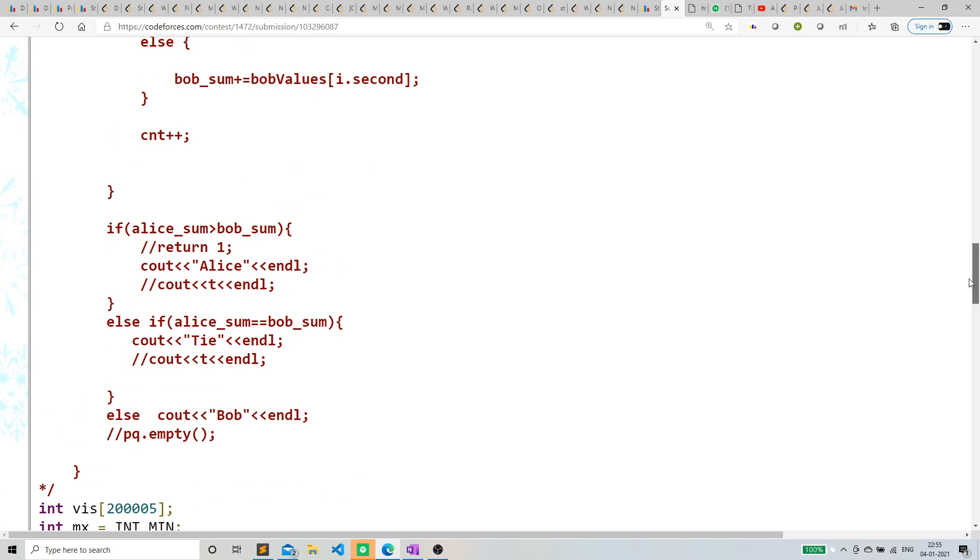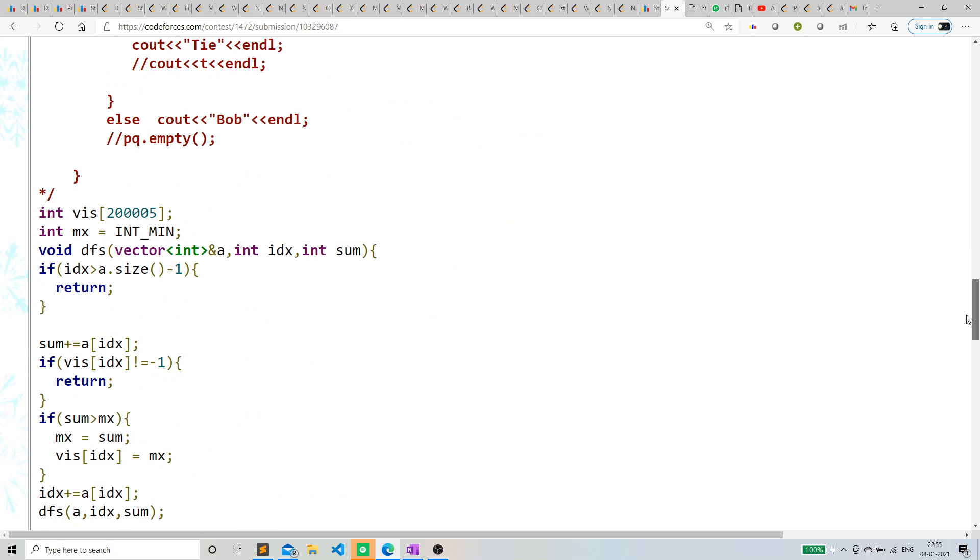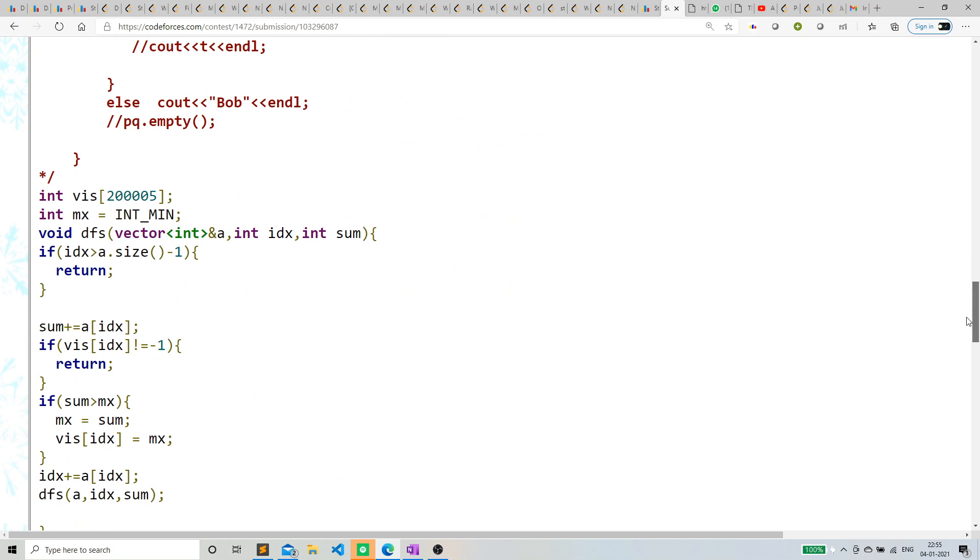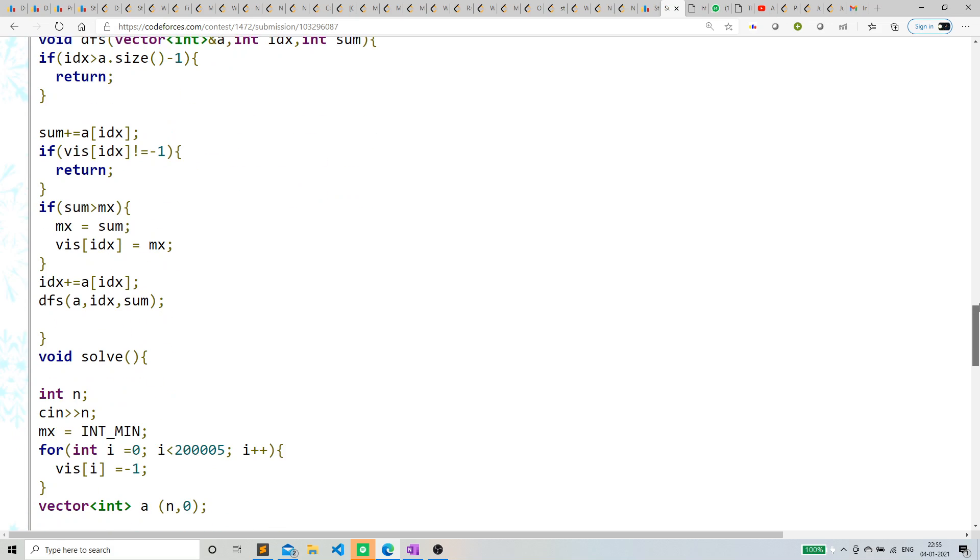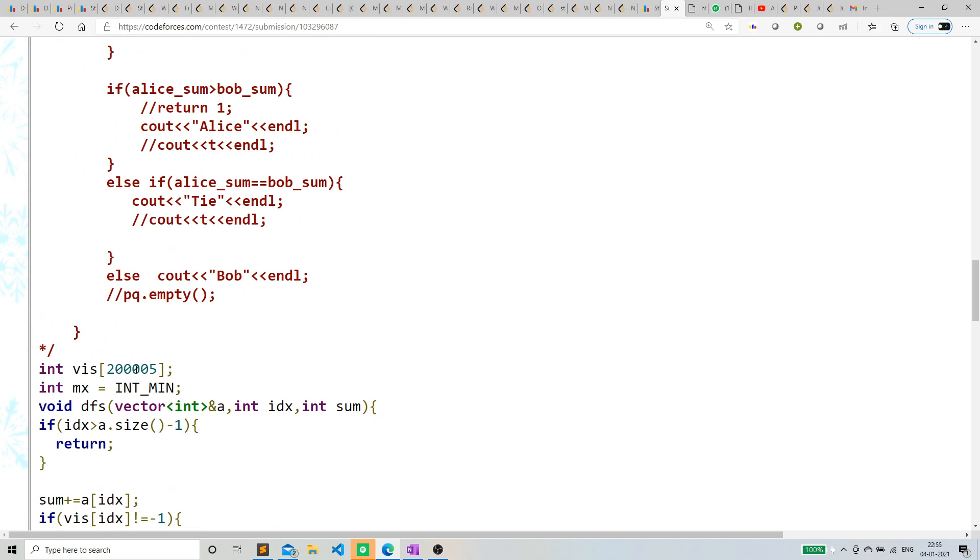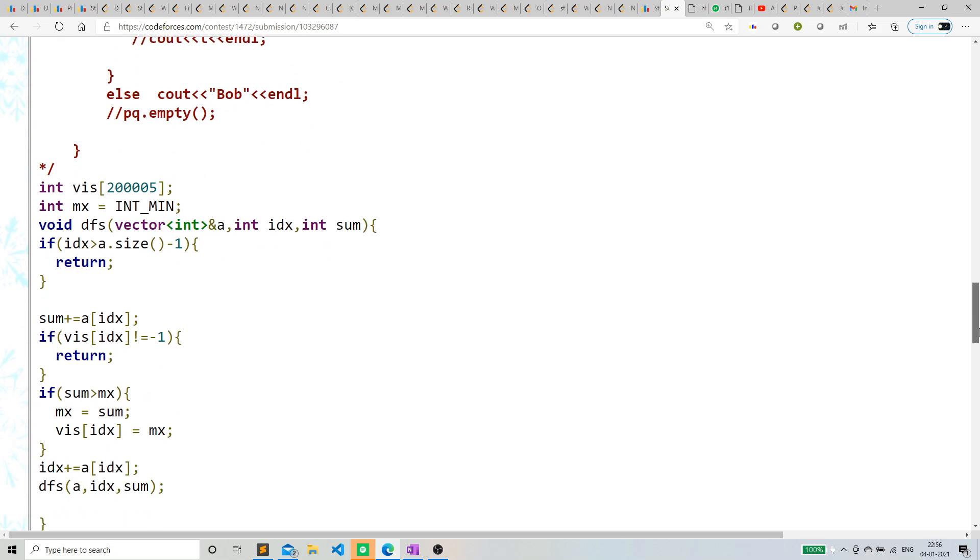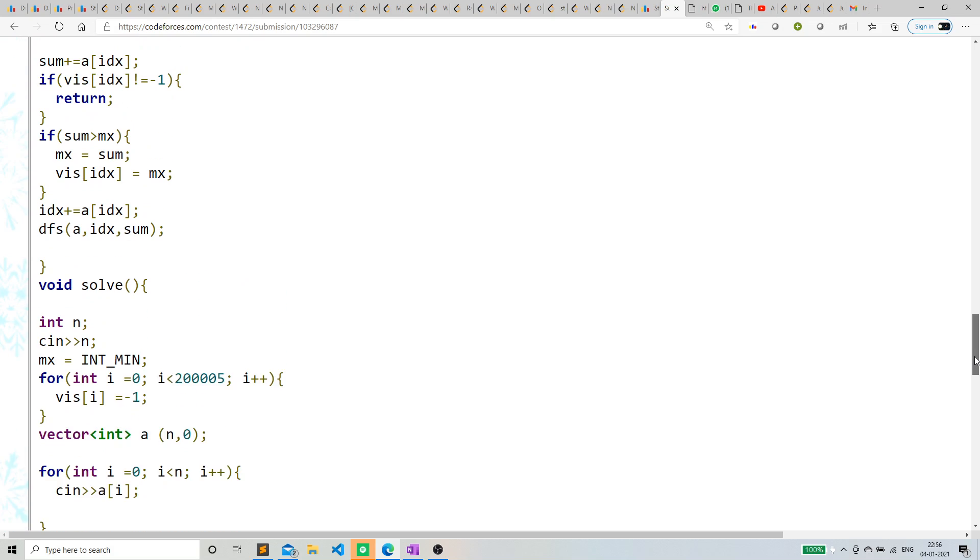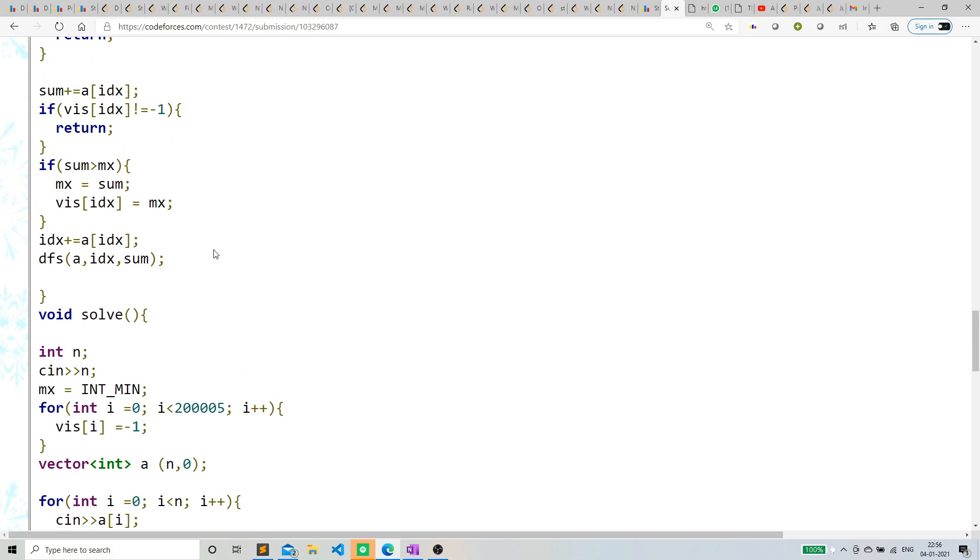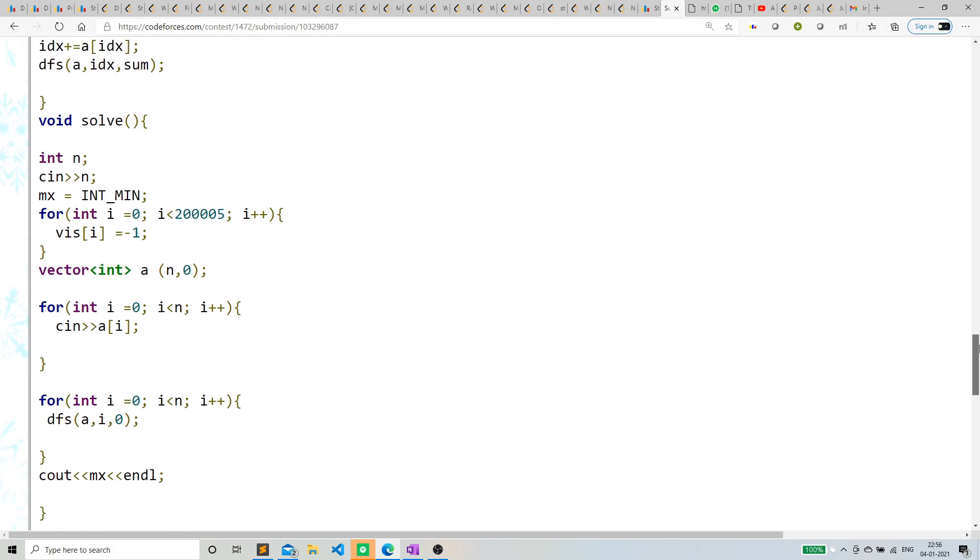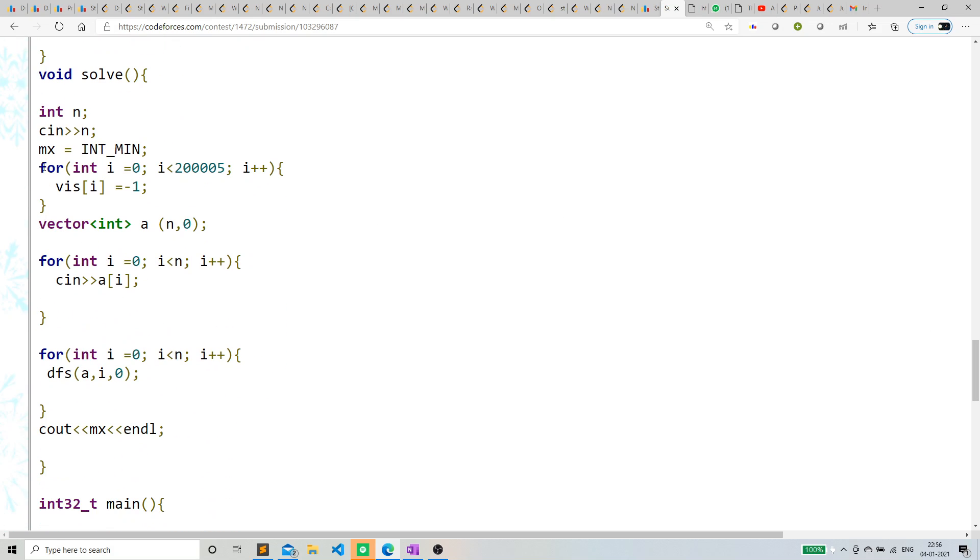So what I've done is I've created a visited vector of the required size. The question was 2 into 10^5, so it's 2 into 10^5 plus 5. I've initialized this visited vector with -1.